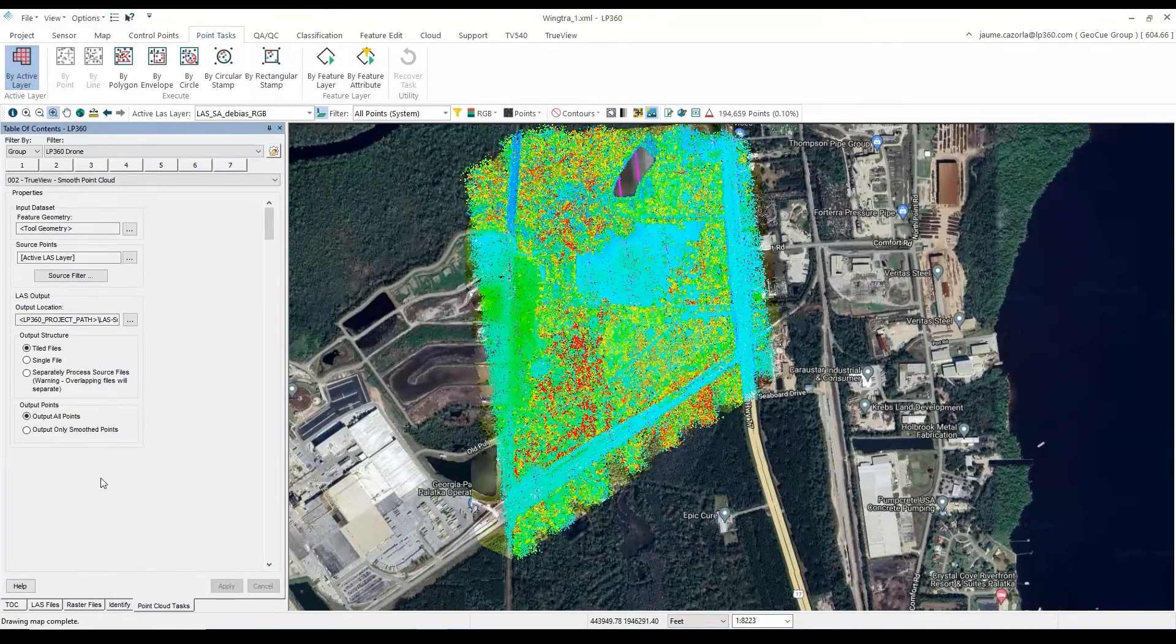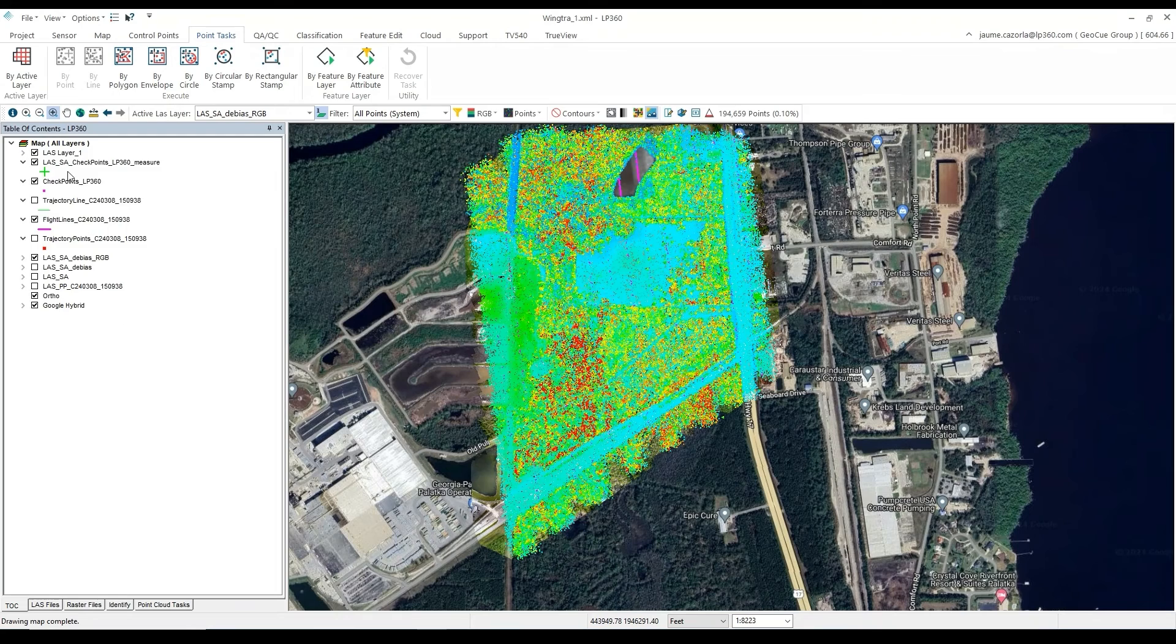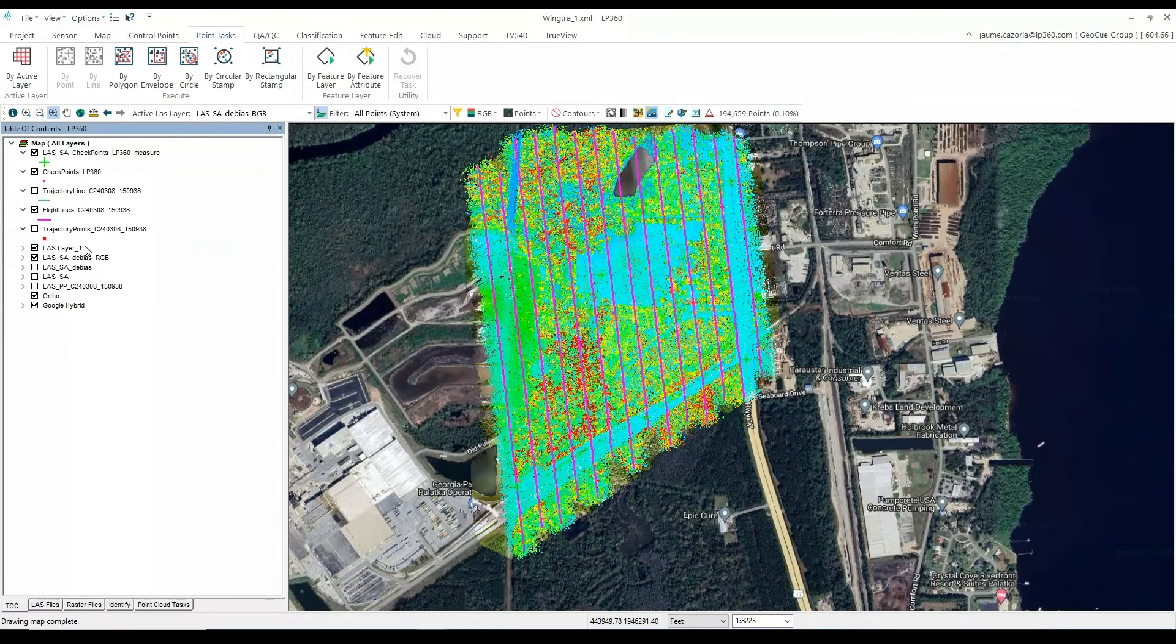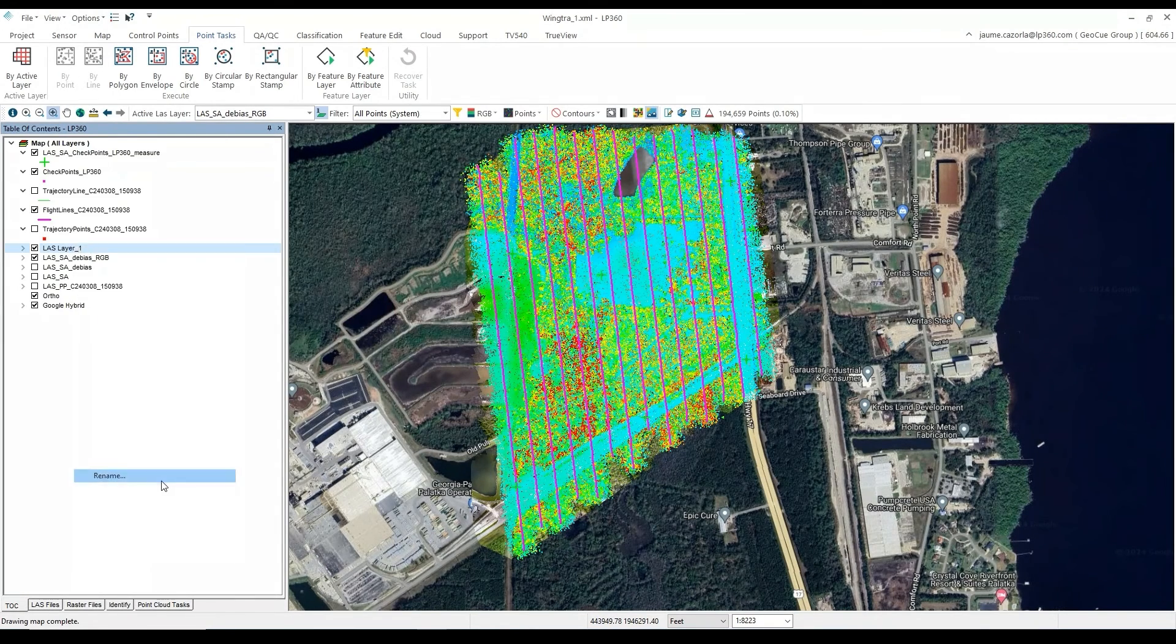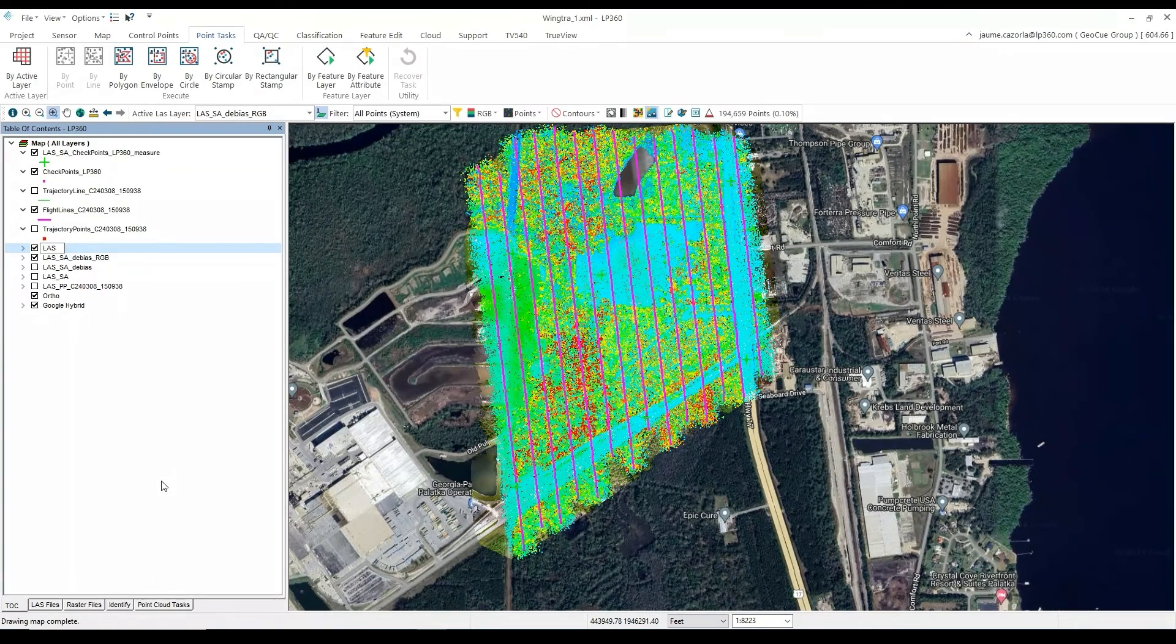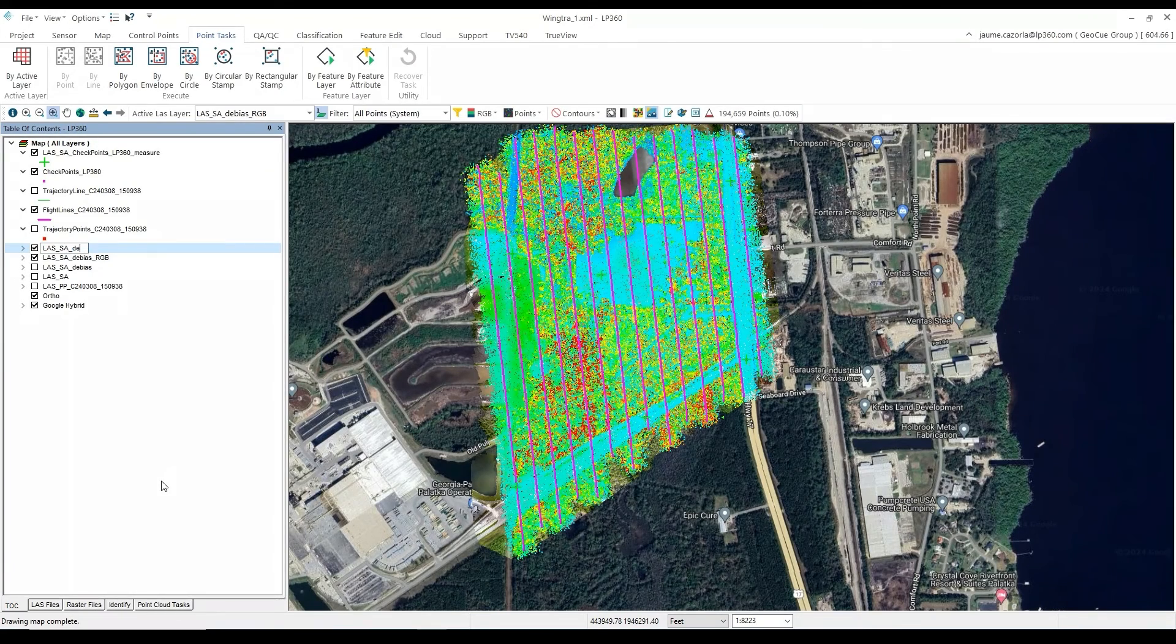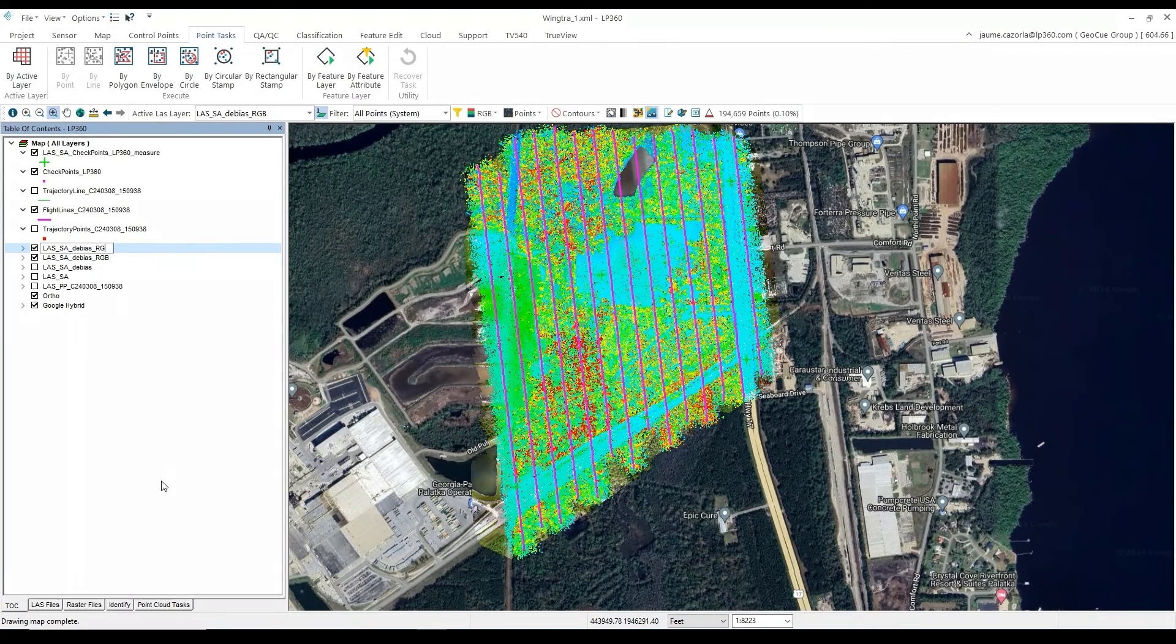When the process is complete, once again, there will be a new layer called LASLayer-1. And we will want to rename this the LAS-SA-DBIAS-RGB-SM.